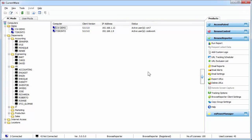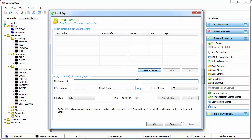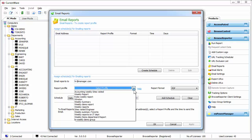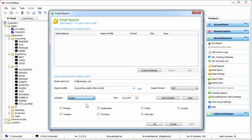So now we're back on the CurrentWare console. I'm going to show you a few more features of Browse Reporter. The very first one is email reports. We're just going to go ahead and create a schedule here to send an email to our HR manager. I'm going to select a profile that I've created earlier and add it to send on a weekly basis in the afternoon on a Friday.